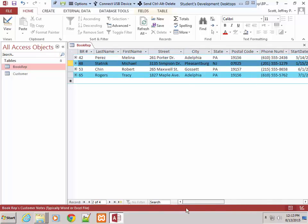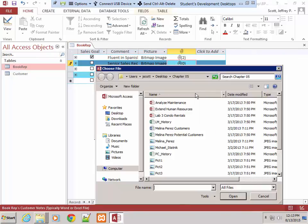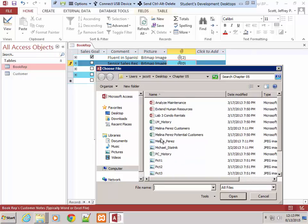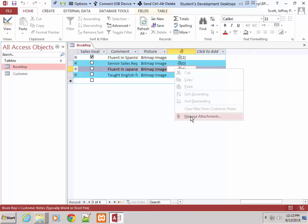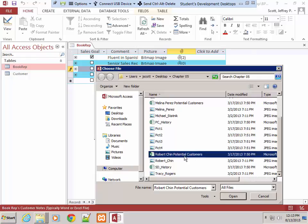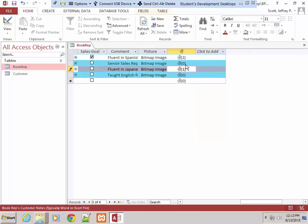Now do the same for the remaining reps — Michael, Robert, and Tracy. Cancel, move to Robert Chin's record, Manage Attachments, Add, and select Robert Chin Potential Customers, then Open. The second and fourth records have no attachments. These are the steps on pages 280 and 281. If your database contained a hyperlink field, you would insert that now — we don't have one, so we're not going to worry about that. I'm now up to page 282.